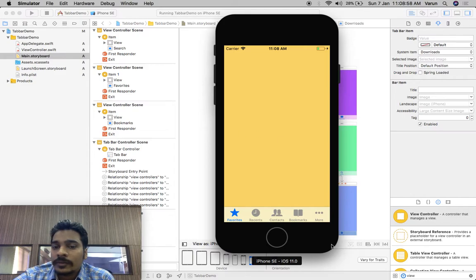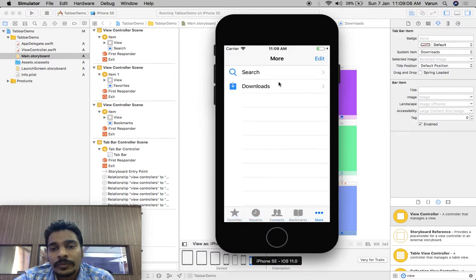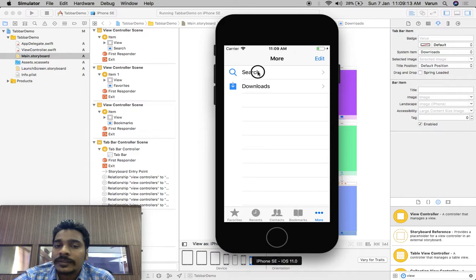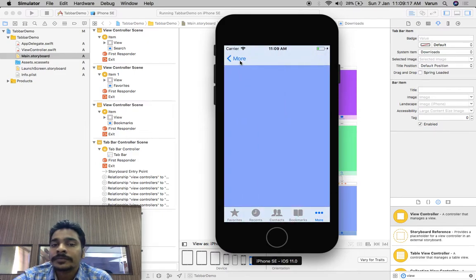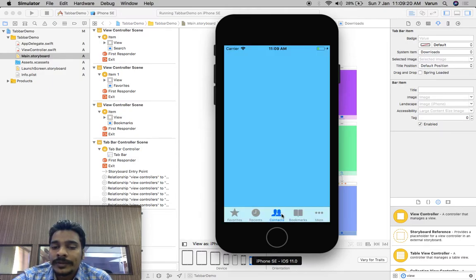We are getting a 'More' option automatically. See: Favorites, Recents, Contacts, Bookmarks, and 'More'. The other two options are inside 'More'. So if you tap 'More' it will automatically show you the remaining view controllers.